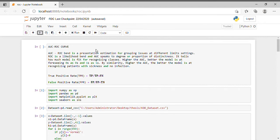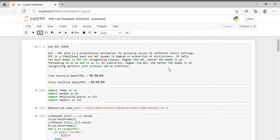First, let's see what the AUC ROC curve is. Basically, the AUC ROC is a representation for evaluating classification problems at different threshold settings. ROC is a probability curve and AUC represents the degree of separability — it tells how much the model is capable of distinguishing between classes. The higher the AUC, the better the model is at predicting zeros as zeros and ones as ones, and at distinguishing patients with disease from those without.